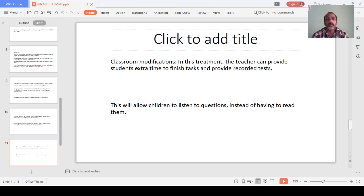Classroom modifications are another approach. The teacher can provide students extra time to finish tasks and provide recorded tests. This will allow children to respond to questions instead of having to read them.